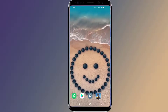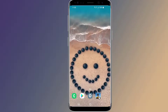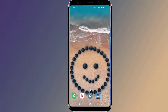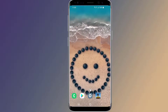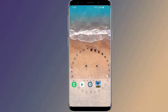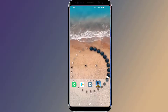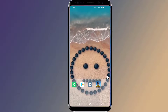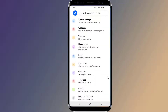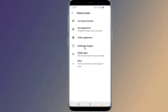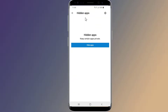To hide apps using Microsoft Launcher, long tap an empty space on the home screen and select Launcher Settings. Go to Home Screen. Tap on Hidden Apps, then tap on Hide Apps and select the game you want to hide.